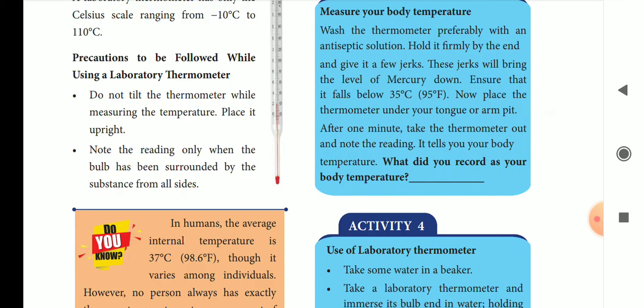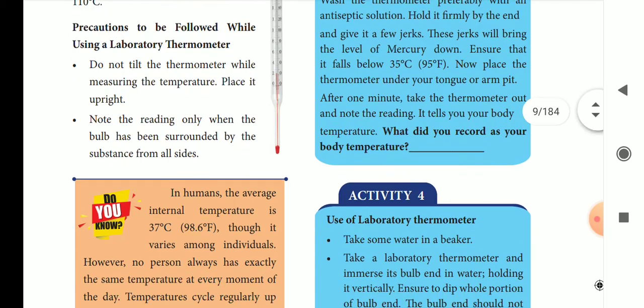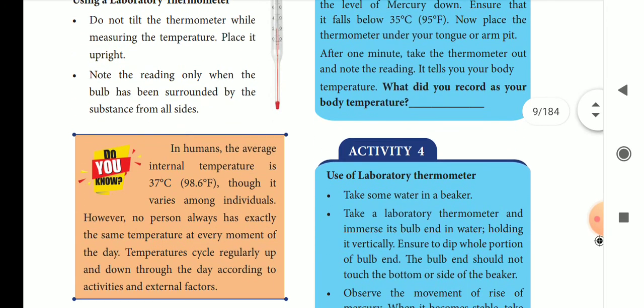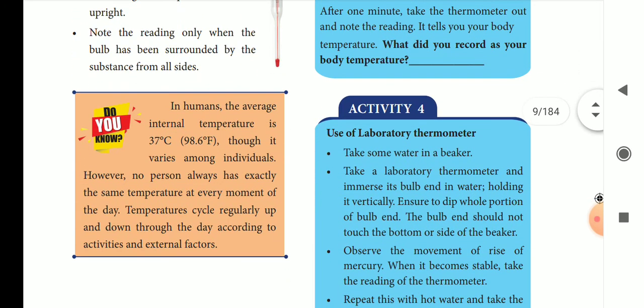You can read the temperature from all sides. In humans, the average internal temperature is 37 degrees Celsius, or 98.6 degrees Fahrenheit. This can vary between individuals.